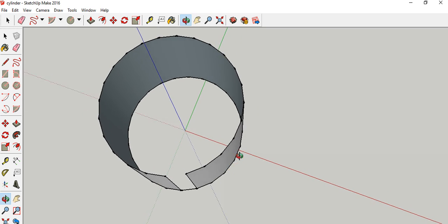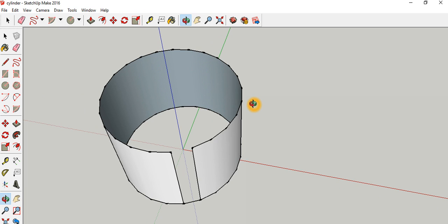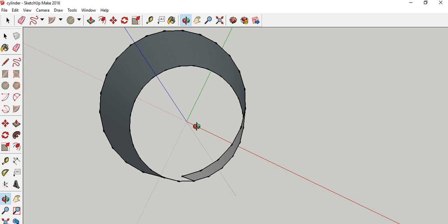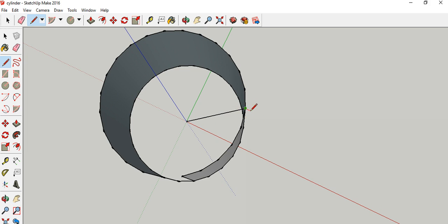Now we define phi. Phi is the angle made with the reference line. Consider a point along the X axis — for that point phi is zero. Phi is measured as the angle from the reference line: if I draw a line from the origin to the point, that angle is phi. As I move along the circle, phi varies from 0 to 2π. That is how we define phi.